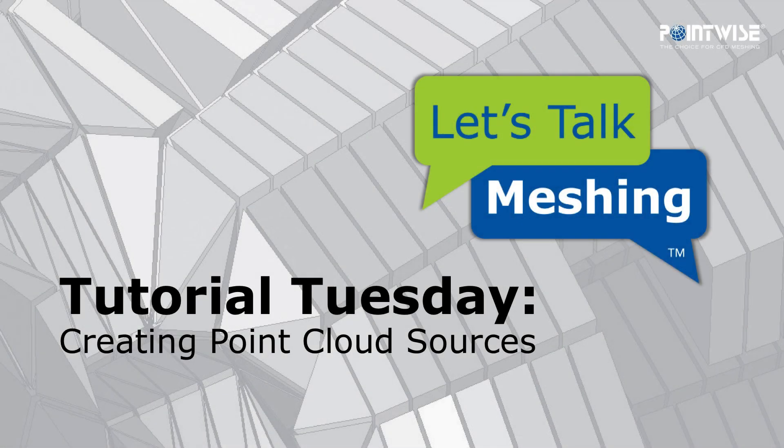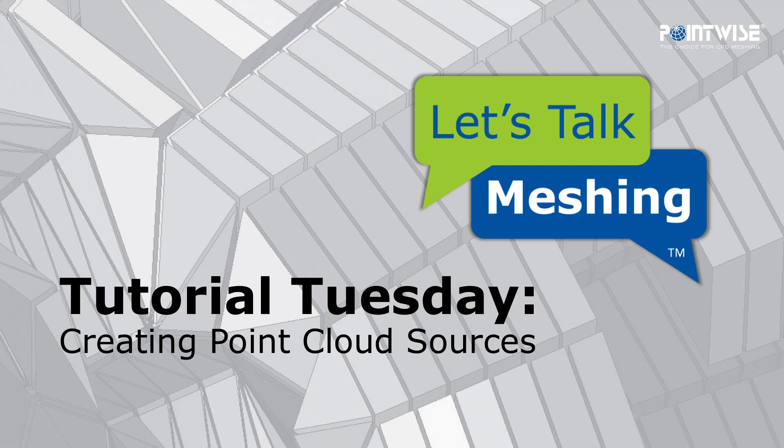Hello, and welcome to this week's Let's Talk Meshings tutorial Tuesday, where we show you how to use a feature in just a couple of minutes.